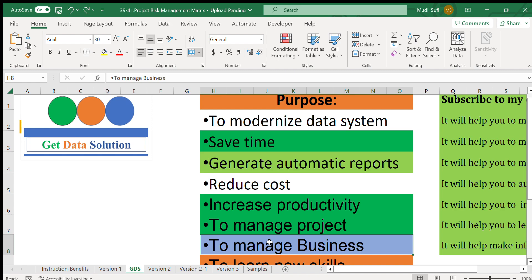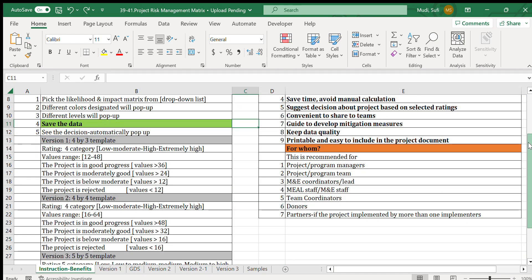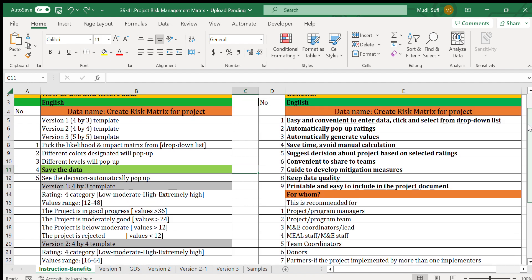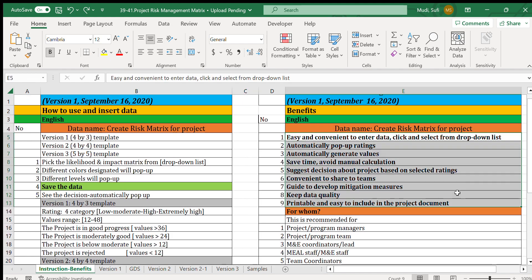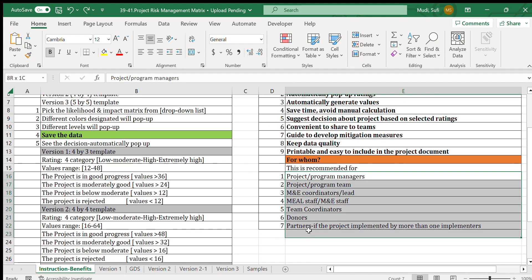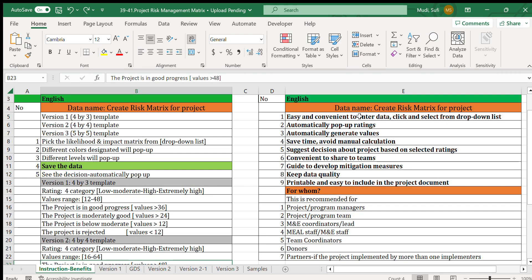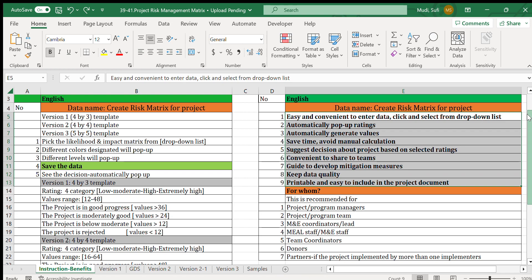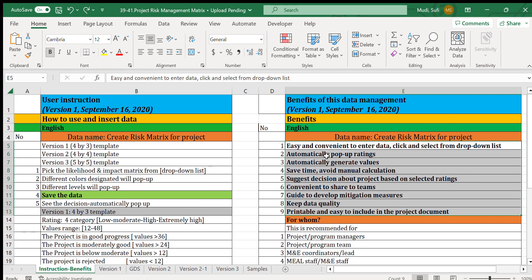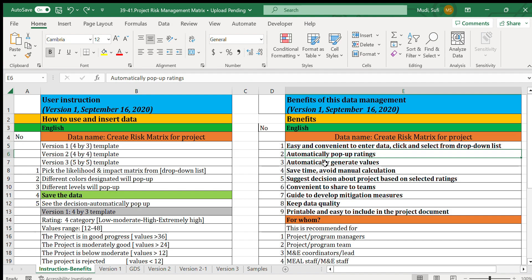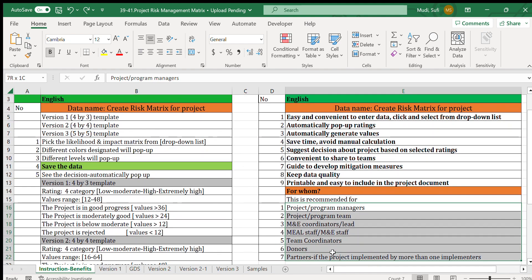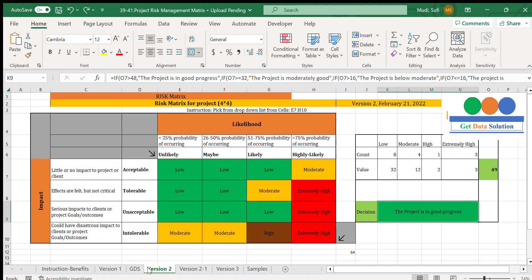That's all for today. If you'd like to see the benefits of this tool, you can find them here. This template is also recommended for a specific group of people. You can see the instruction page for how to insert values. The key message is that this tool automatically generates ratings. Thanks and bye bye.